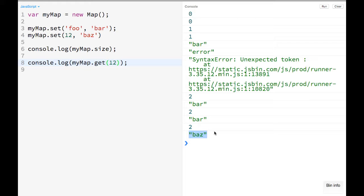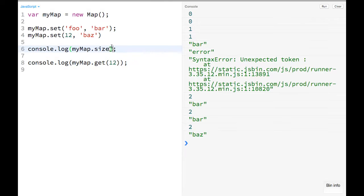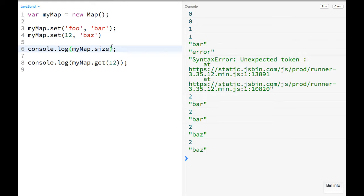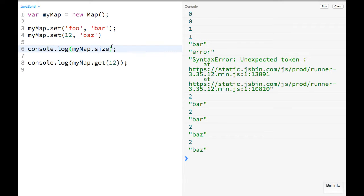Also, the size, which kind of goes back to the prototype thing, like maps have a .size which is great. You are a little bit more out of luck with figuring out your object size unless you're only targeting really modern browsers where you can do Object.keys and pass your object in.